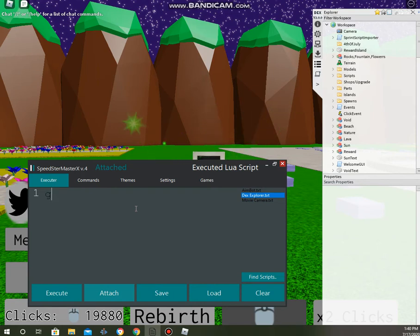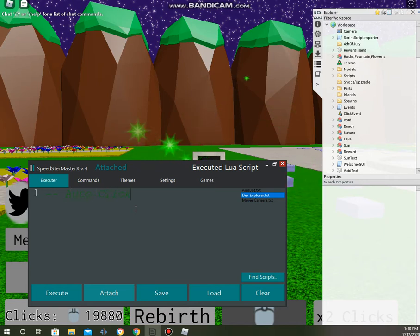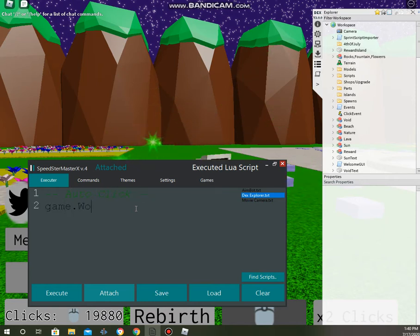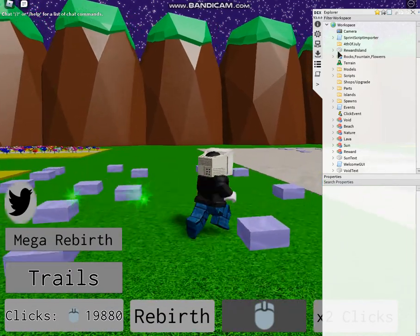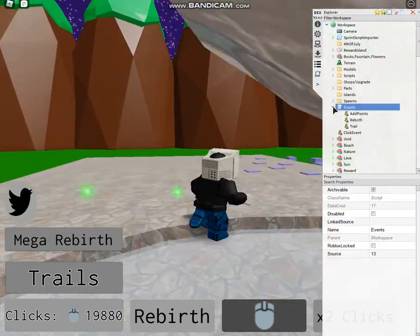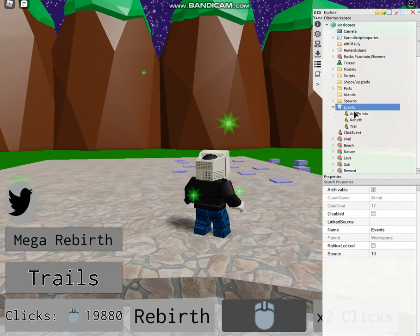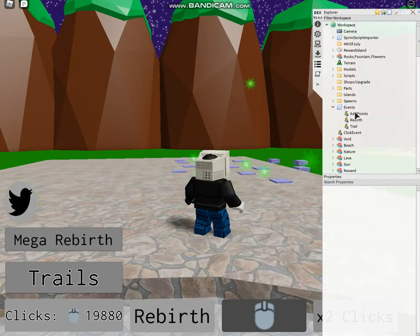We're going to write in clicking auto click. Now, we're going to write in game.workspace, where events are stored. So, you can see here, I actually have a script in workspace, that has a script at a point.